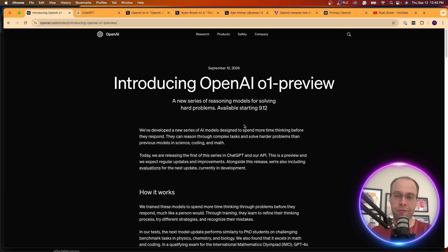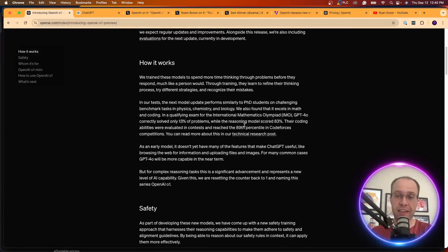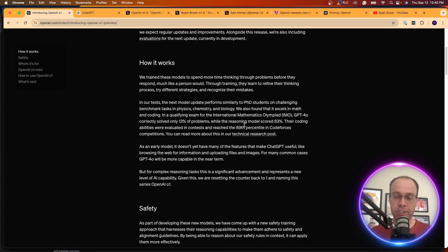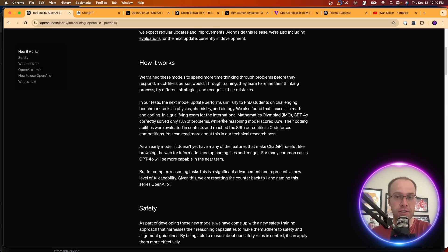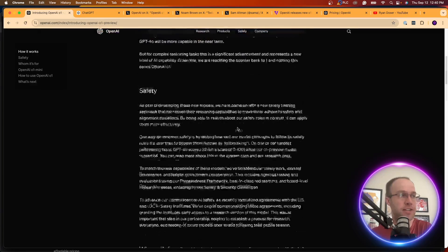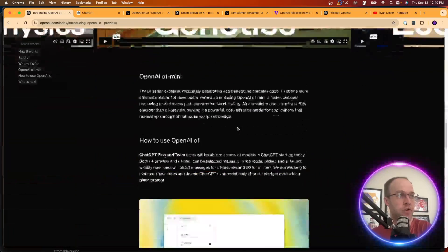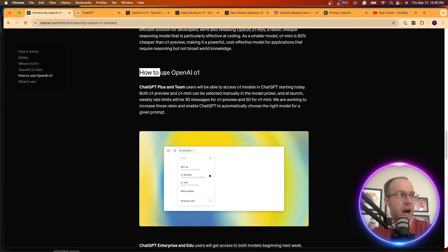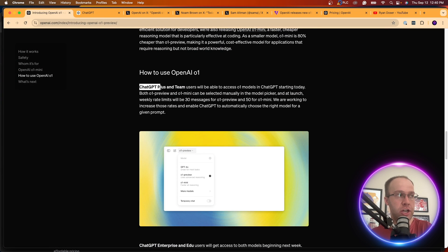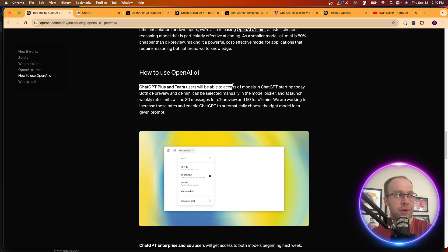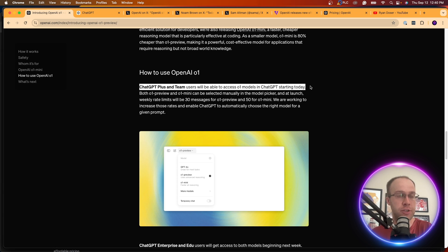The very first thing that I asked is, do I get access to this? I'm a ChatGPT Plus user. Usually the Plus users get priority access to these new updates. If you scroll down under how to use OpenAI 01, it says right here, ChatGPT Plus and team users will be able to access 01 models in ChatGPT starting today.